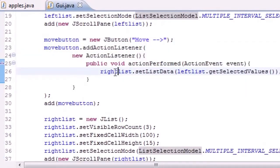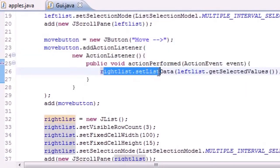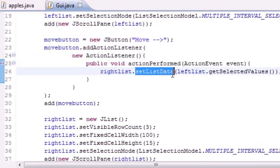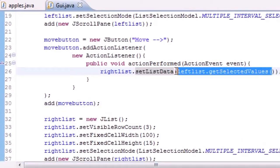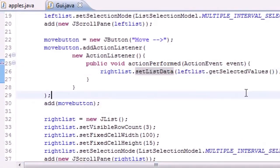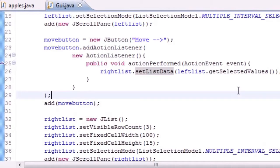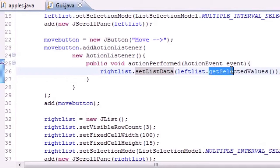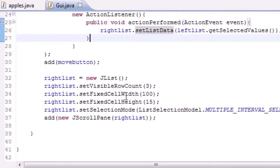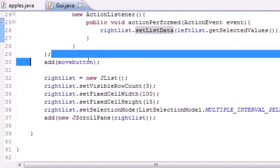So this is how you do that using setListData and the getSelectedValues method. We added that button to the screen, and then what we did is we made a new rightList that was empty by default. Since it was empty by default, it wouldn't display if we didn't give it a height and width. And then we made that list so you could select multiple things in it, even though you didn't really need to.